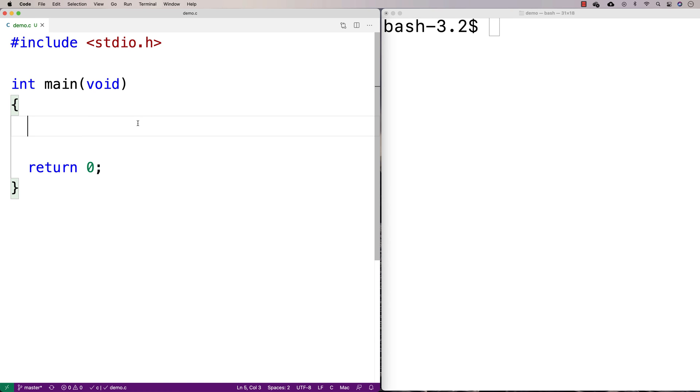In this video we're going to go over how to count the number of occurrences of a value in an array. It could be different kinds of arrays, but we're going to go with int arrays.